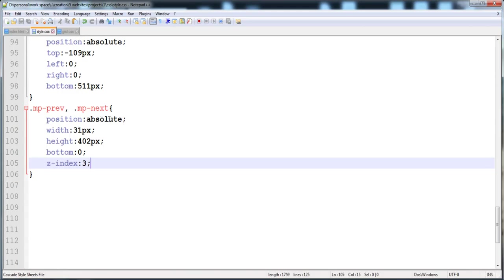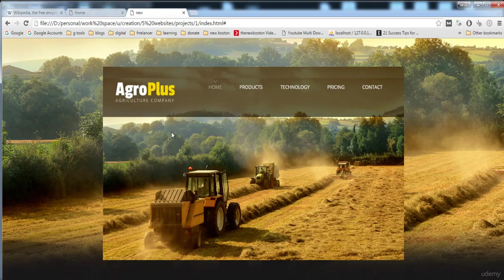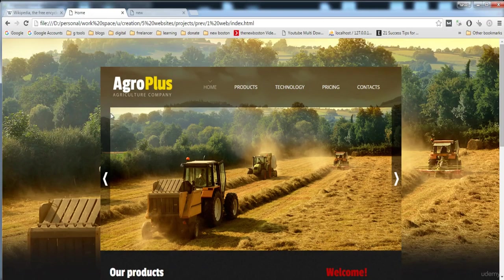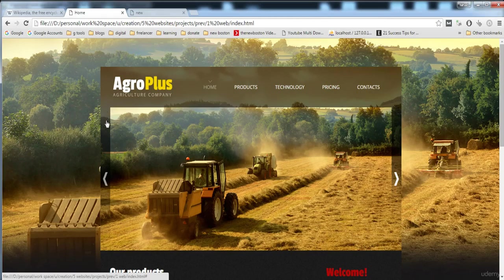Now we have given the absolute position and the width of these anchor tags is 31 pixels, height is equal to the slider.